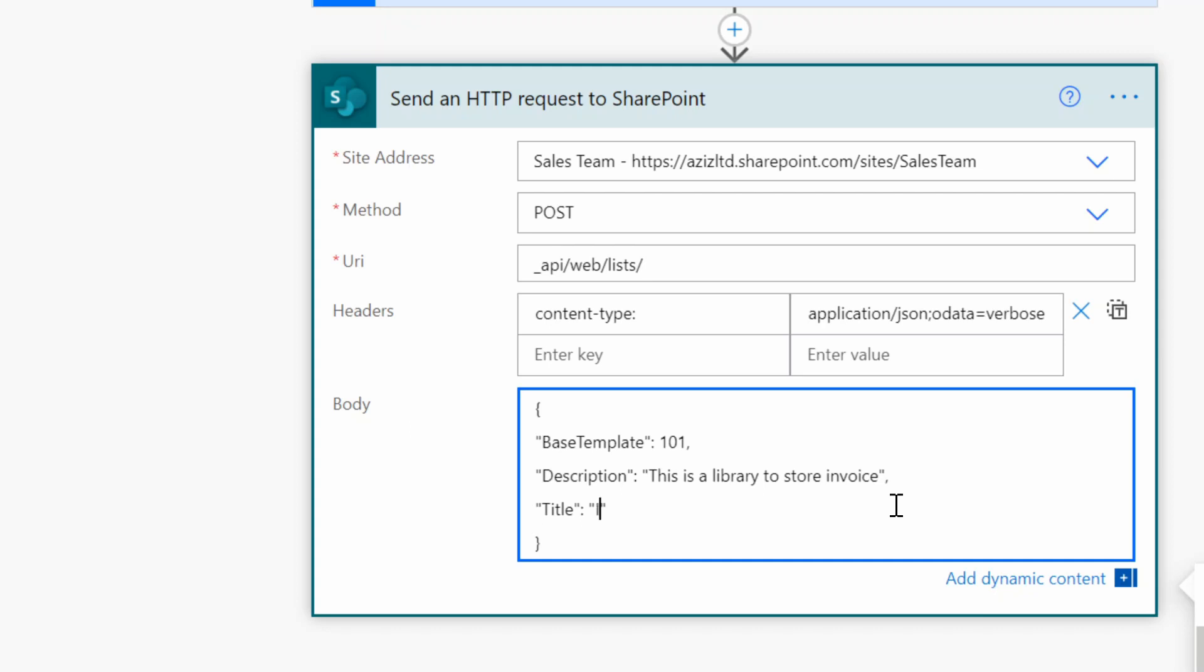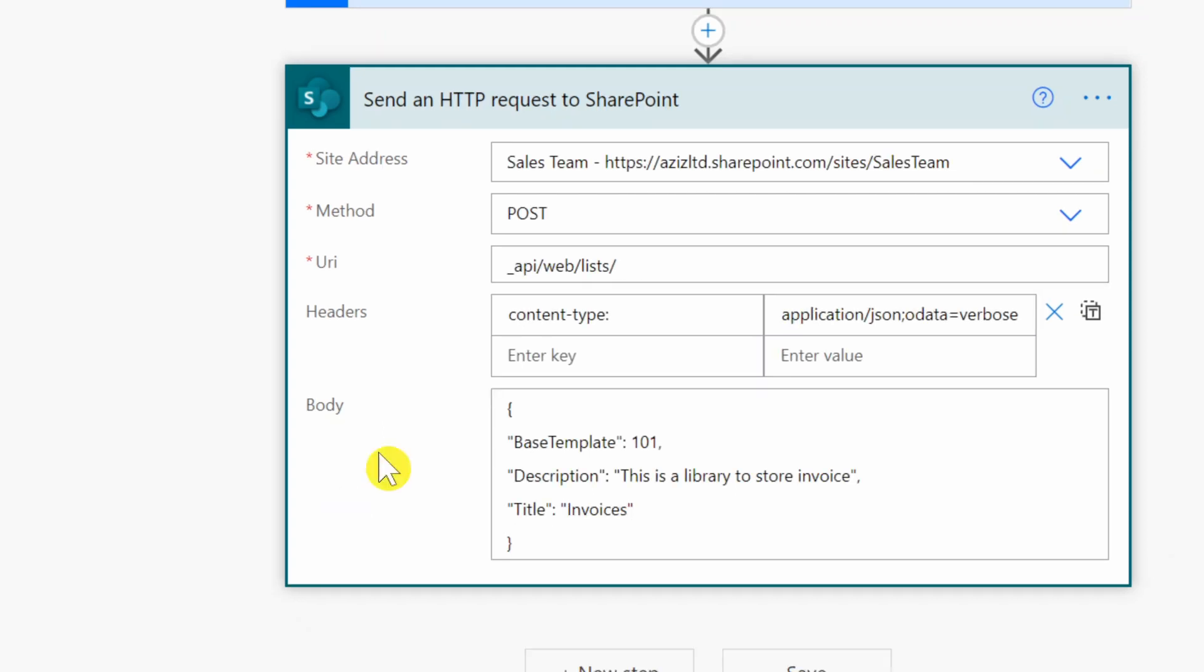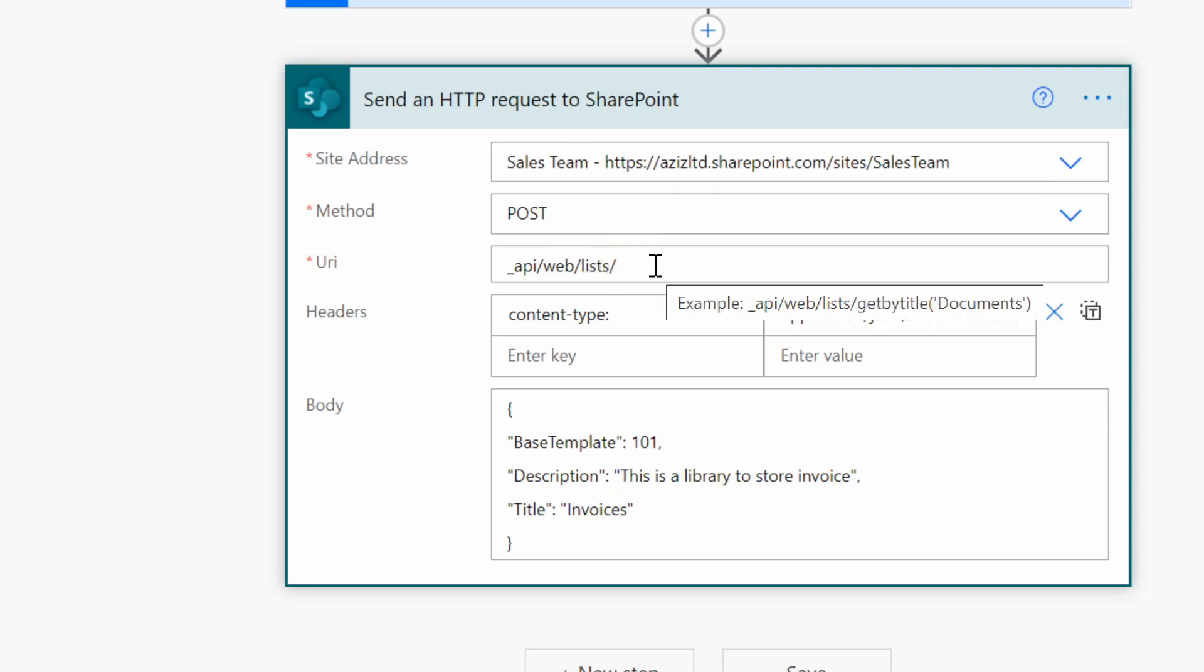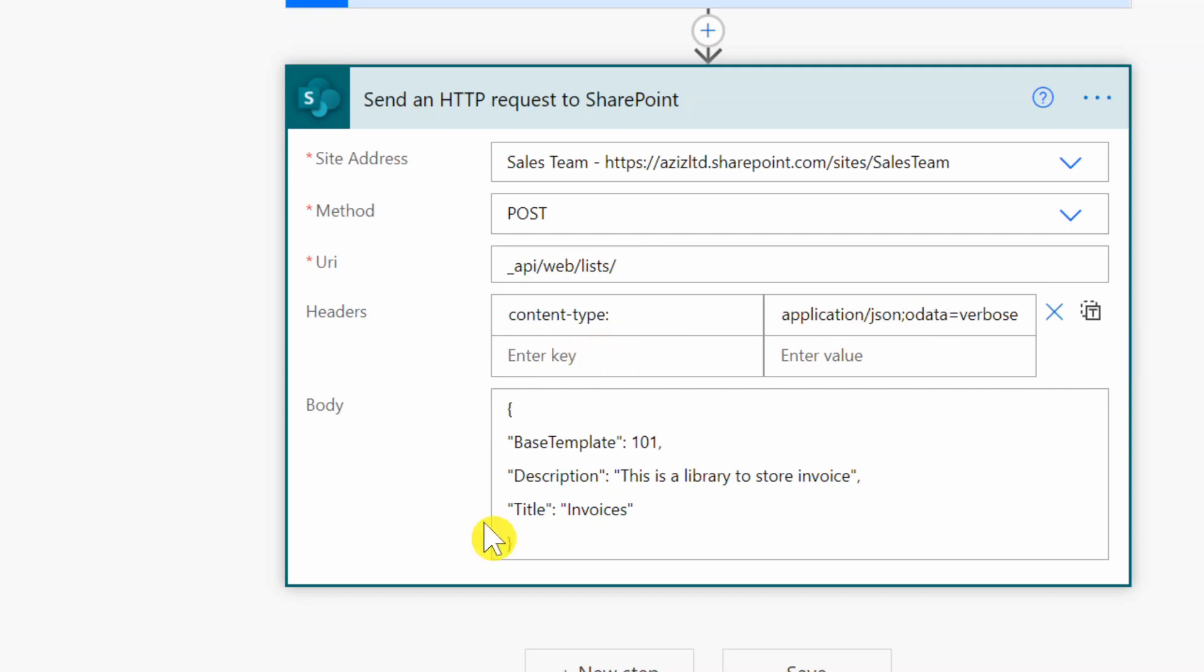So let's do a recap. We provided a site address and the method is going to be the POST, and the URI we're going to put it until lists, and then the header is going to be content type application JSON odata verbose.